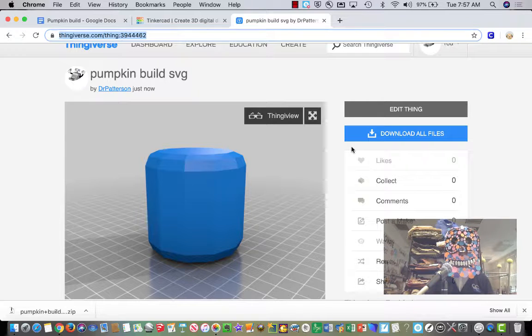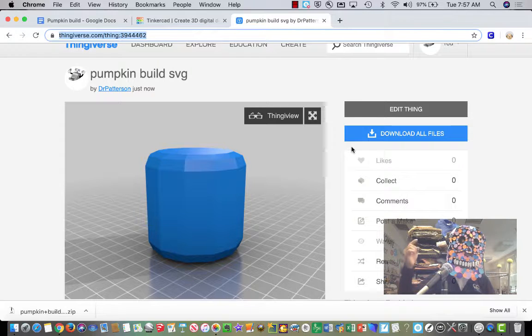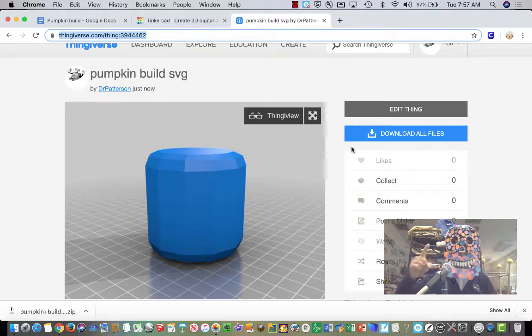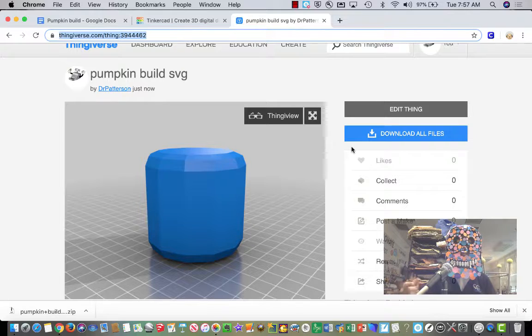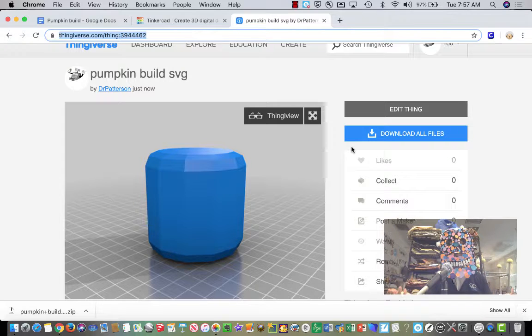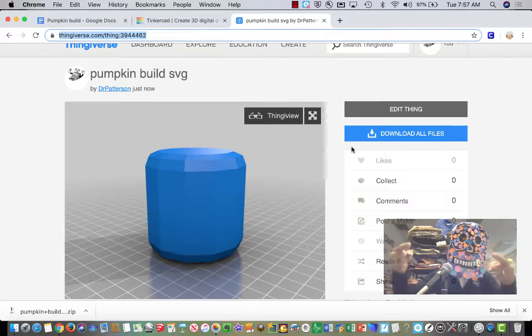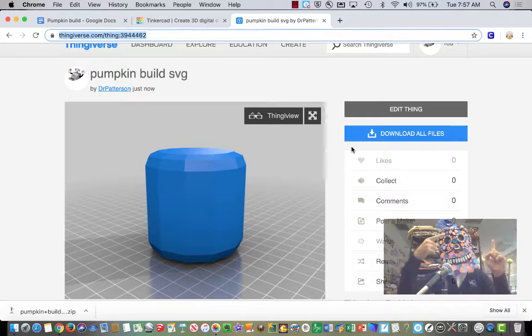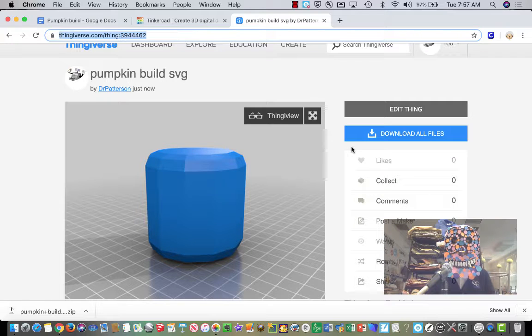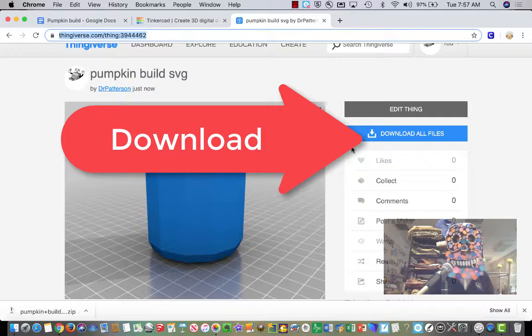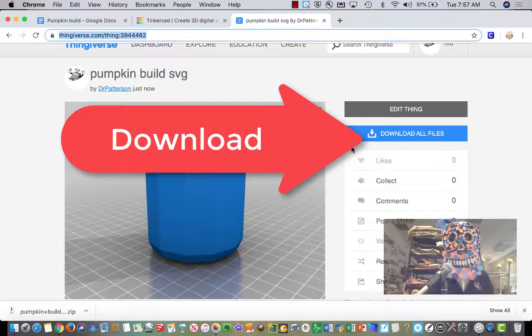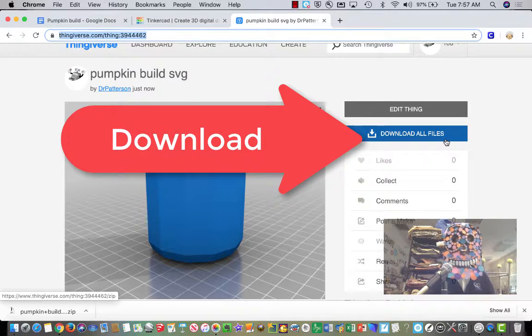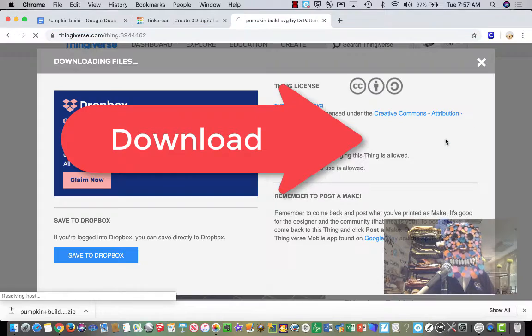The first thing we're going to do is we're going to follow the Thingiverse link I'm giving you to the Pumpkin Build SVG. You'll see it looks just like this. It's just a blank, and you're going to need to download that. So you're going to click Download All Files.